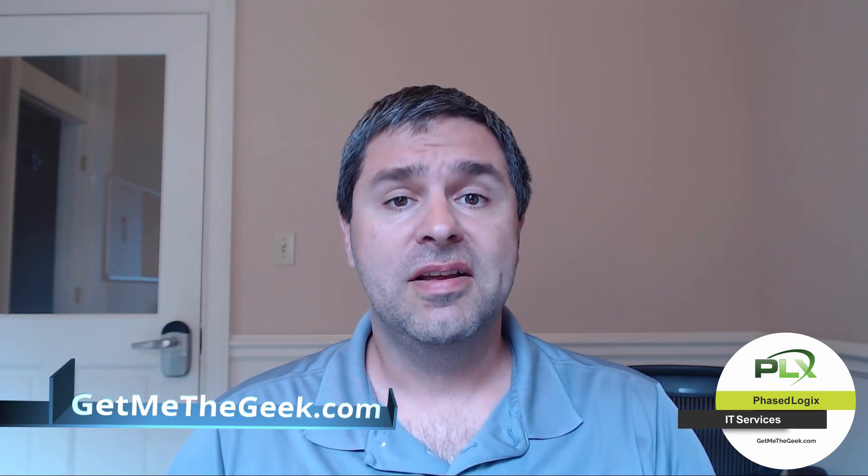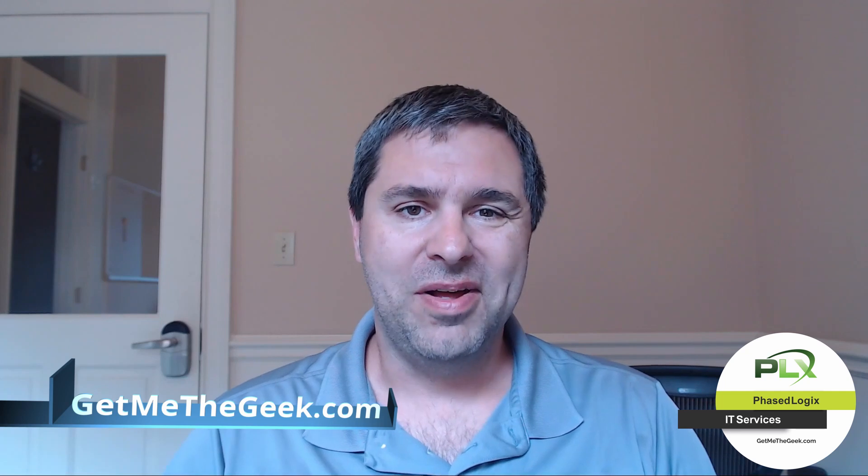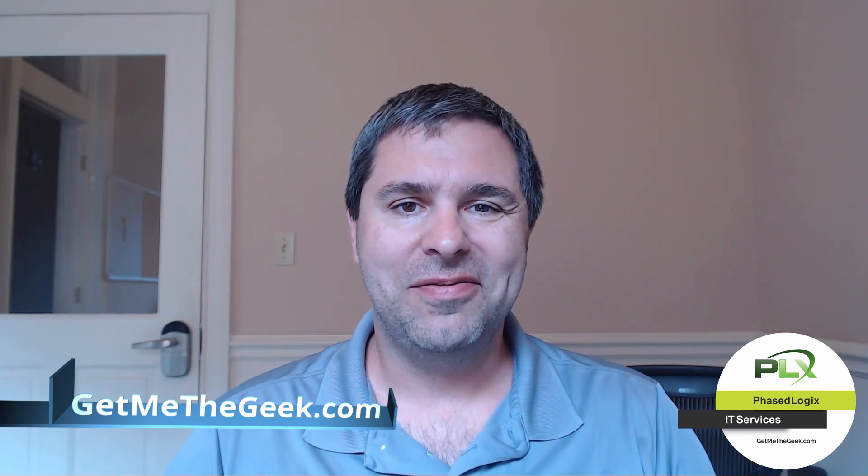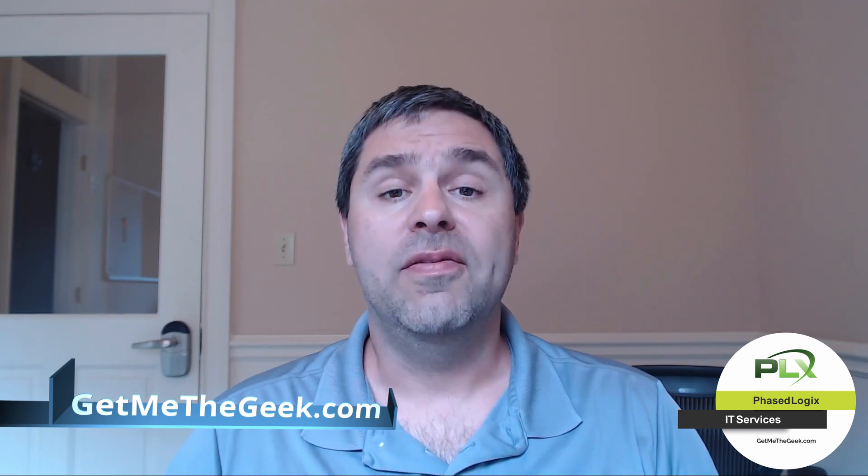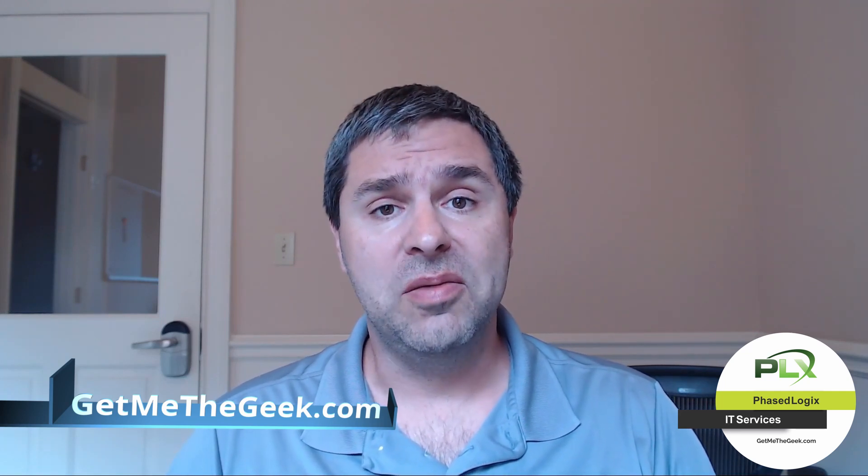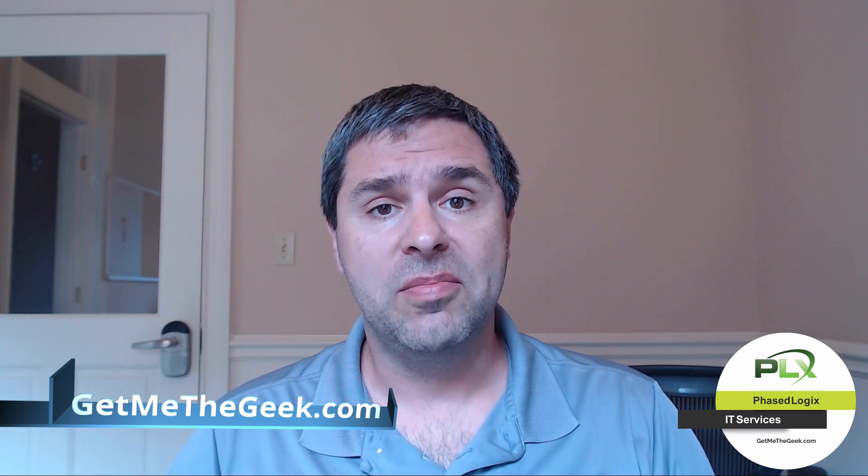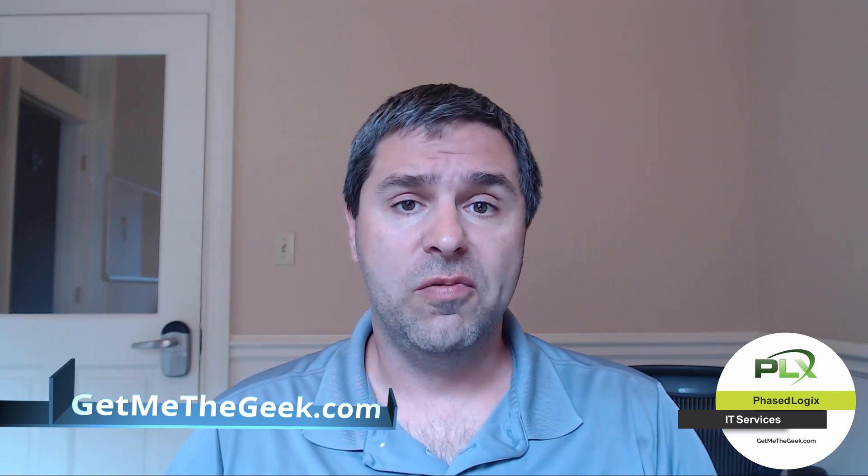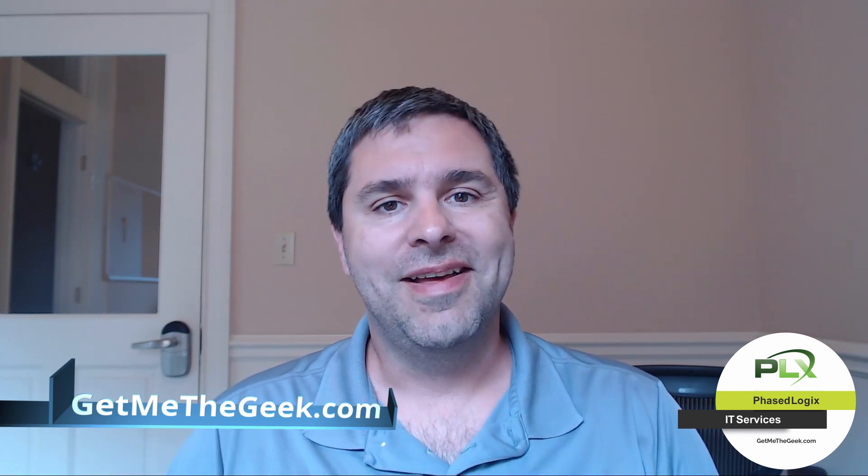Thanks for watching. If you like that video, just give us a thumbs up. If you want to see more content, hit the subscribe button and the bell icon to get notifications. If you want to hire us for a project, head over to GetMeTheGeek.com where we offer business IT solutions. Thanks again for watching. See you next time.